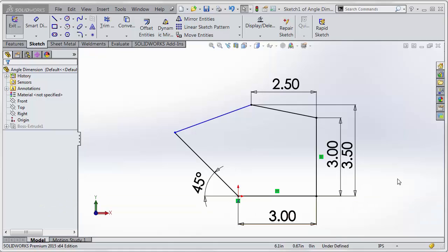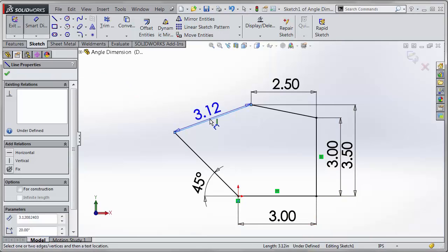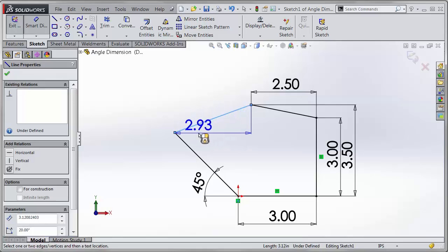There's been an enhancement to the Smart Dimension tool when adding some angular dimensions. So when I go to my Smart Dimension tool and I select this line here, if I want an angle from the horizontal or vertical,